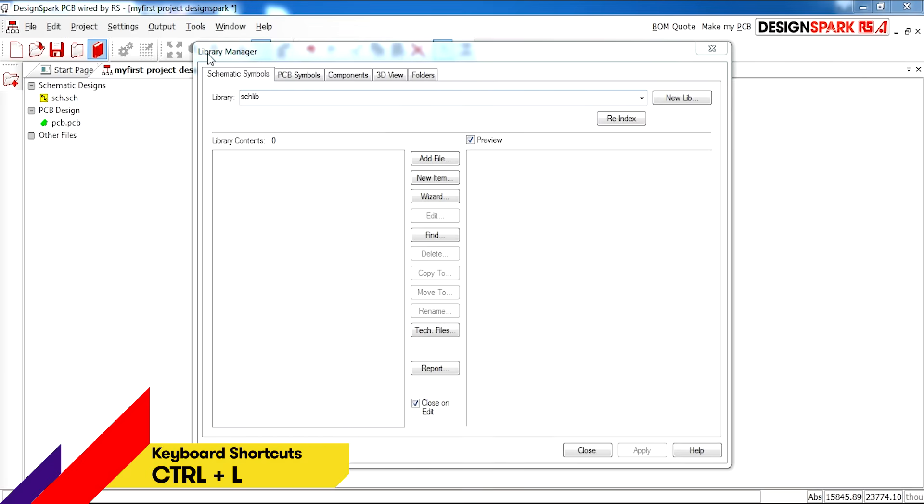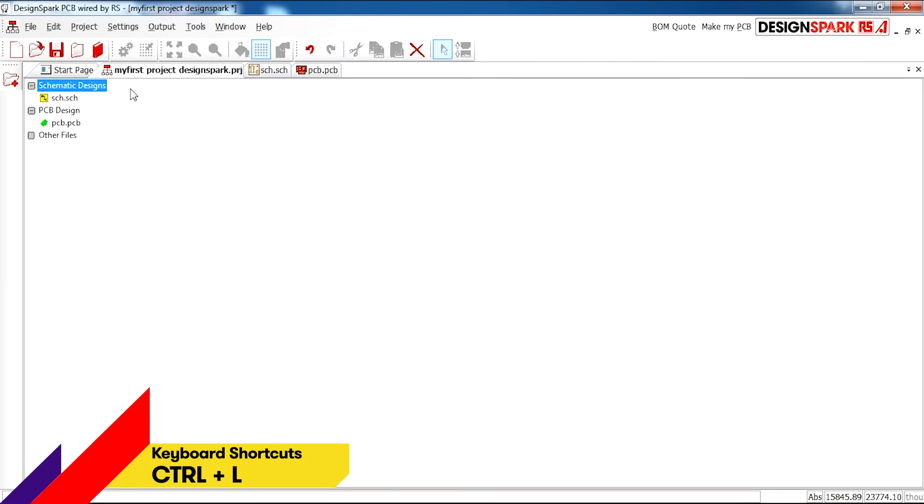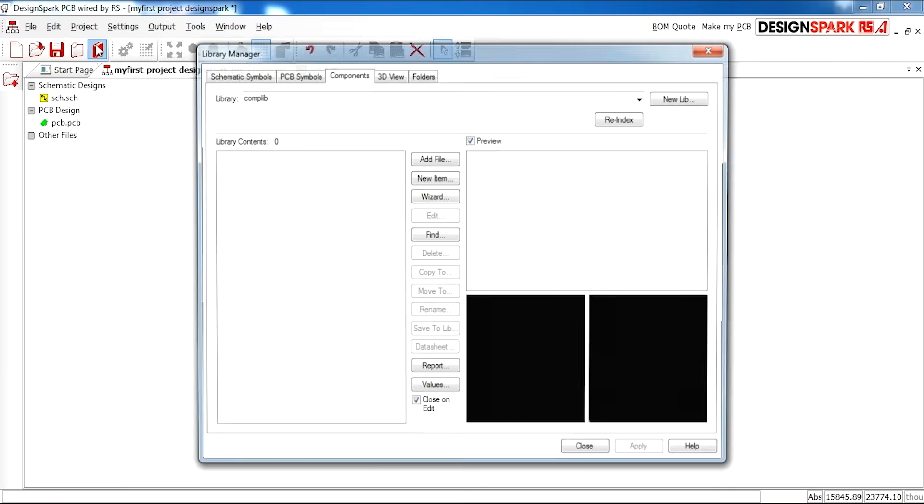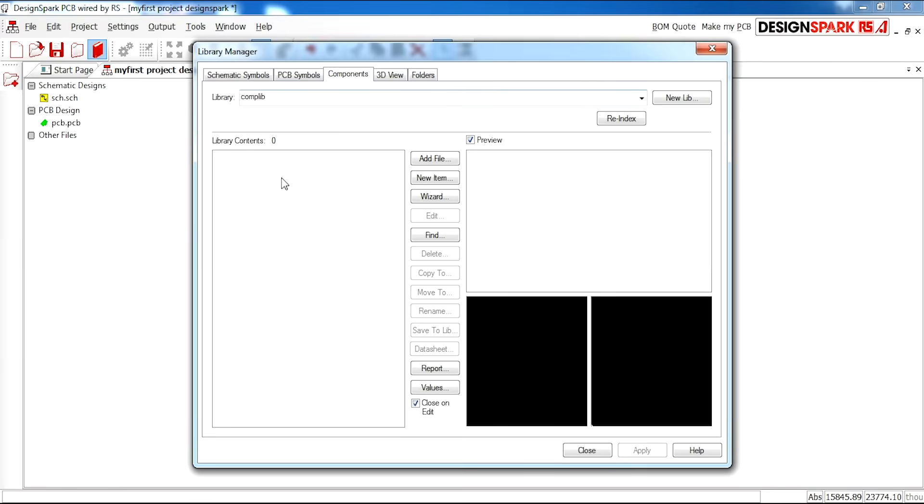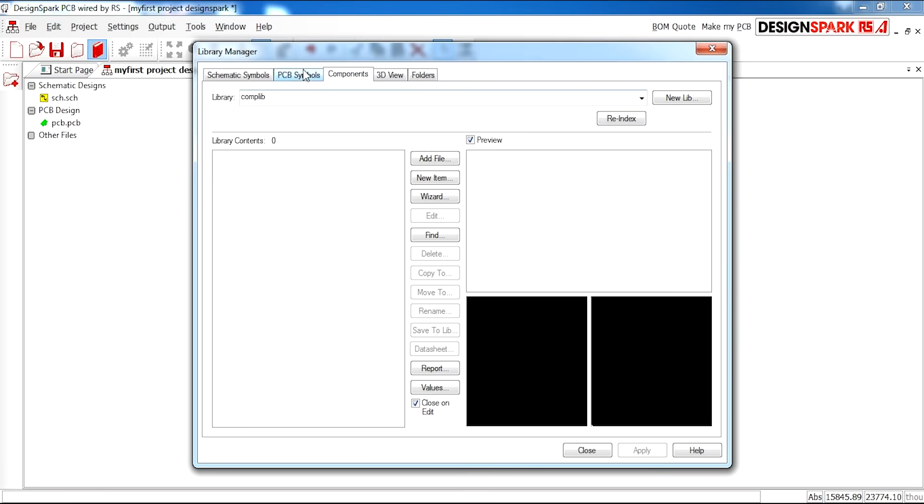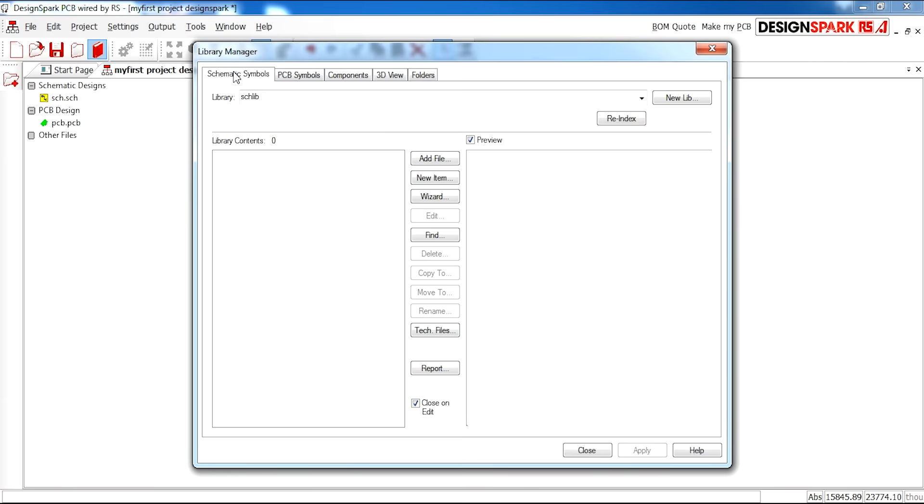As you can see here I have library manager open. If you don't know where this is, this is the book symbol. Libraries. From the previous video we have made our own custom libraries. First of all we're going to go ahead and start with creating our own schematic symbol.